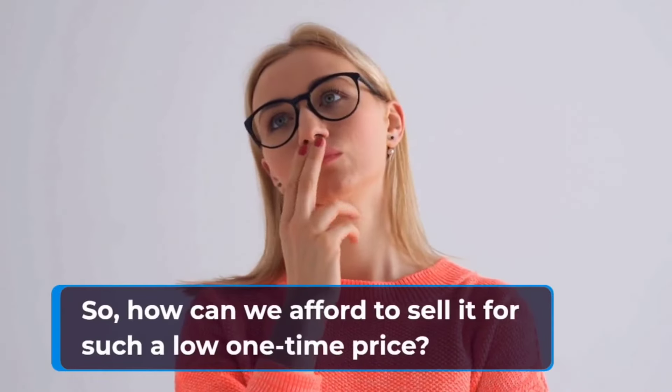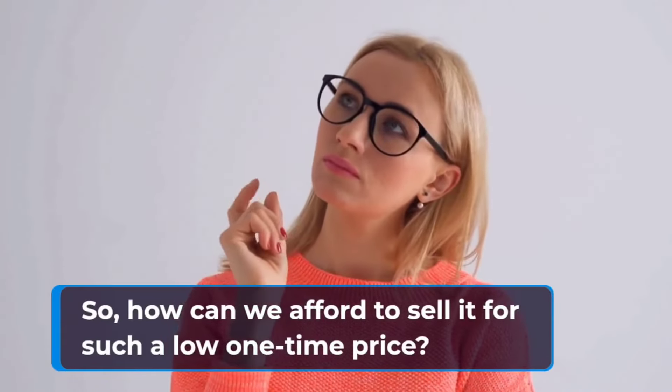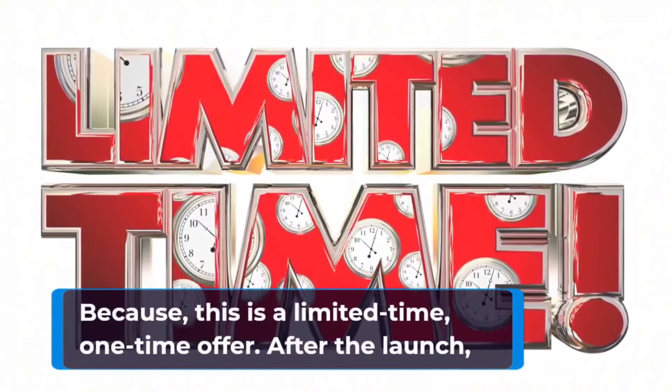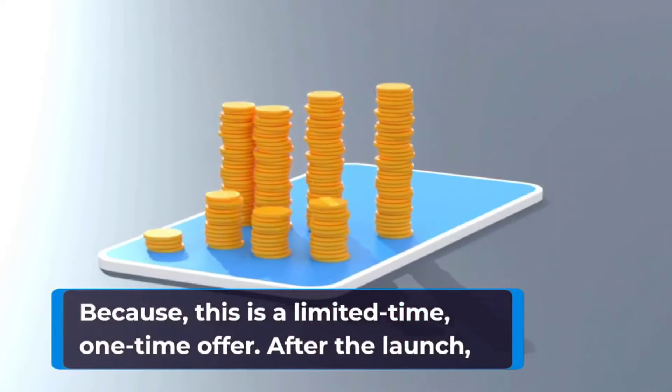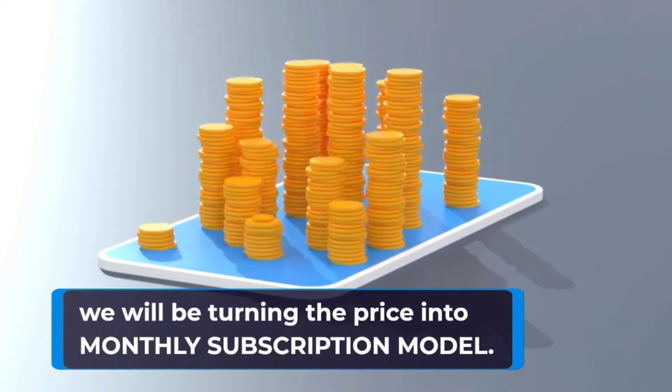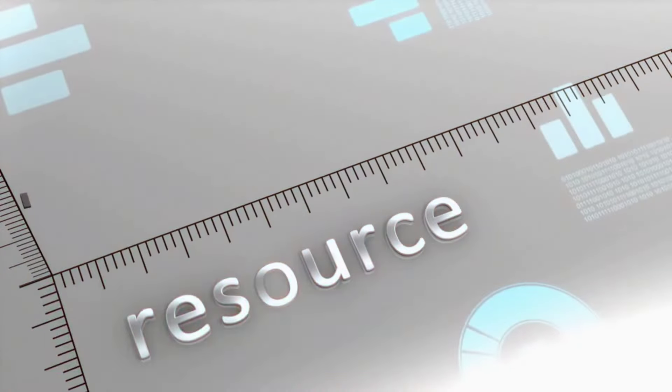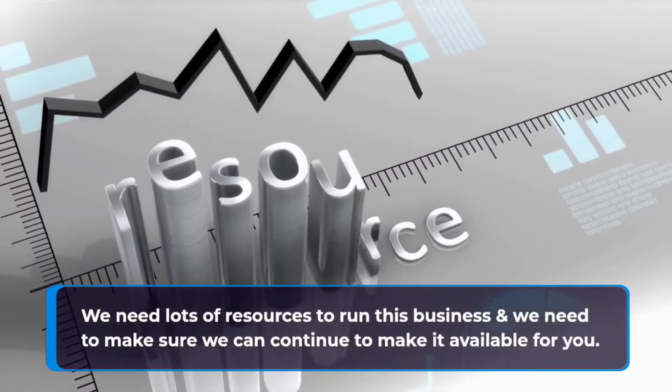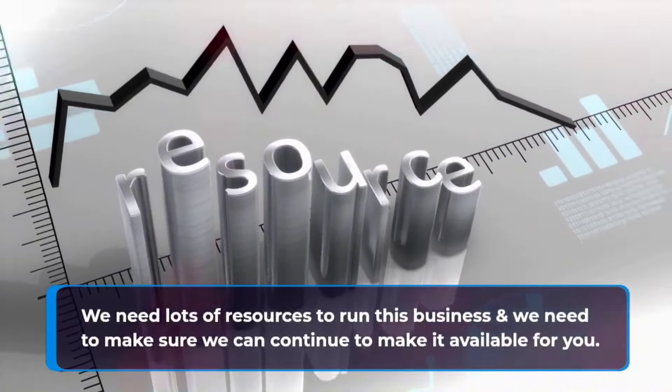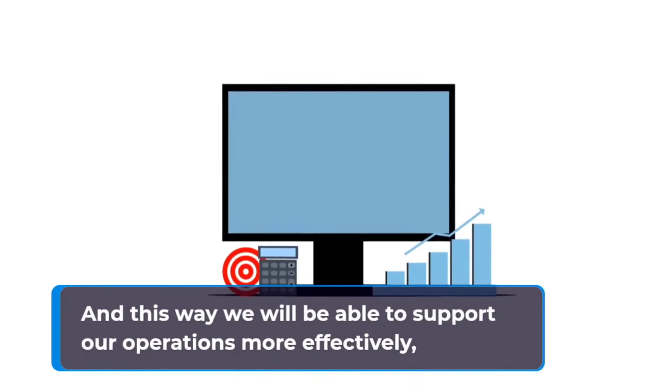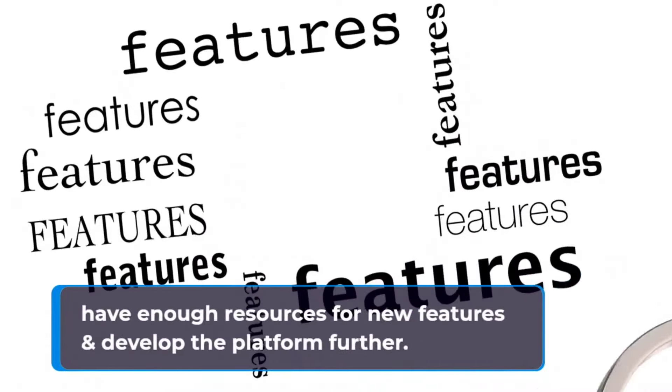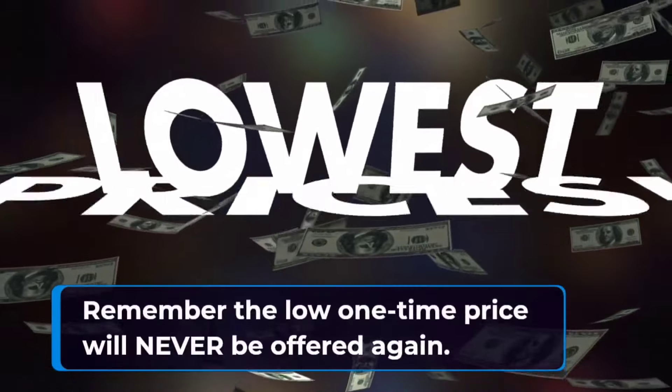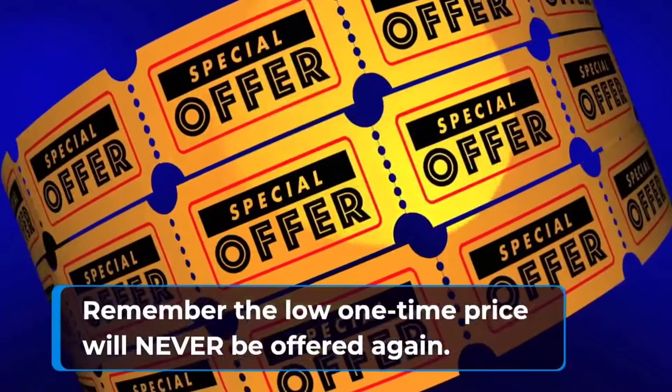Today you can get access to VocalClone AI for a low one-time price. So how can we afford to sell it for such a low one-time price? Because this is a limited-time, one-time offer. After the launch, we will be turning the price into monthly subscription model. We need lots of resources to run this business, and we need to make sure we can continue to make it available for all of you. And this way we will be able to support our operations more effectively, have enough resources for new features, and develop the platform further.